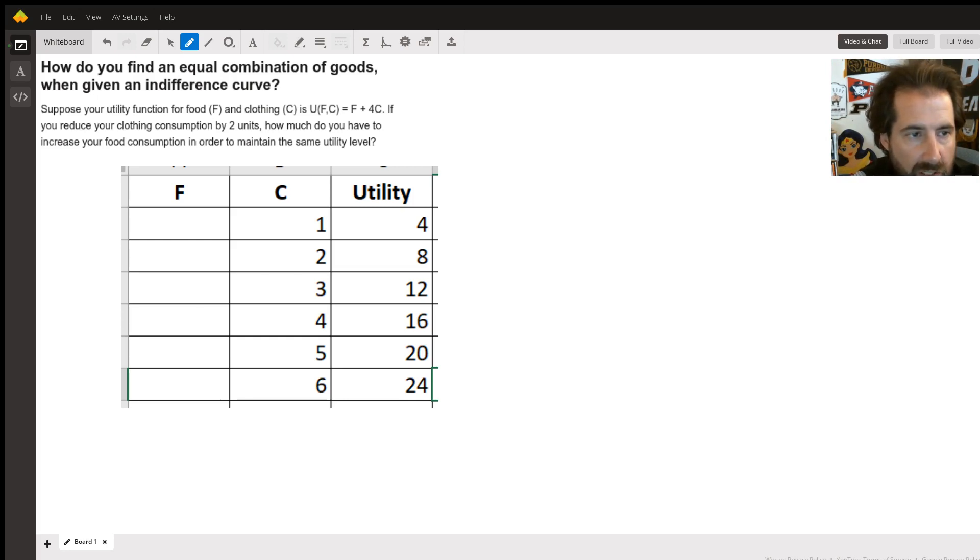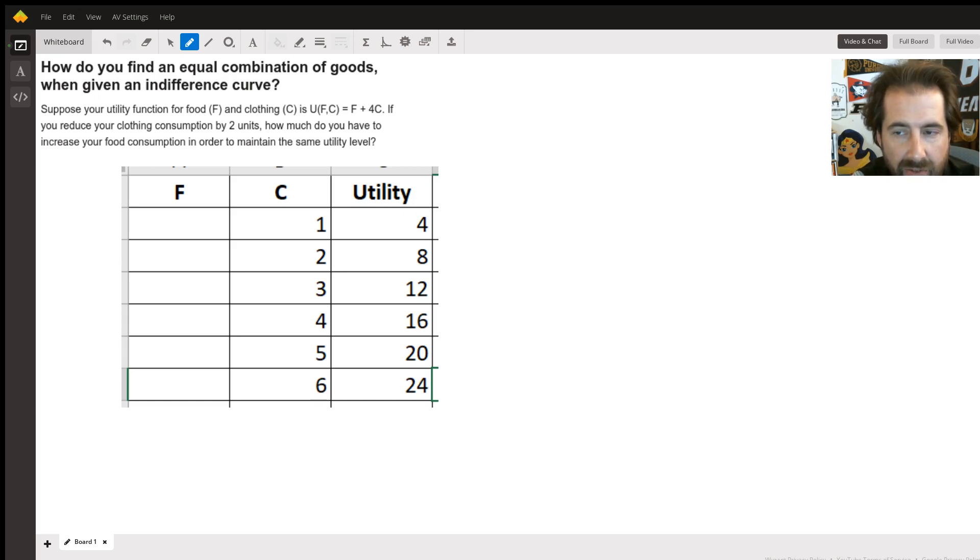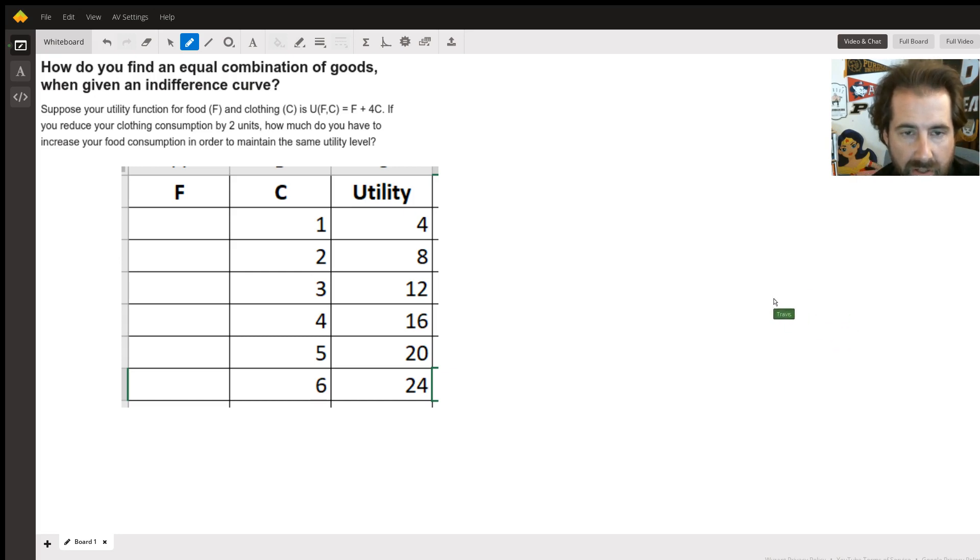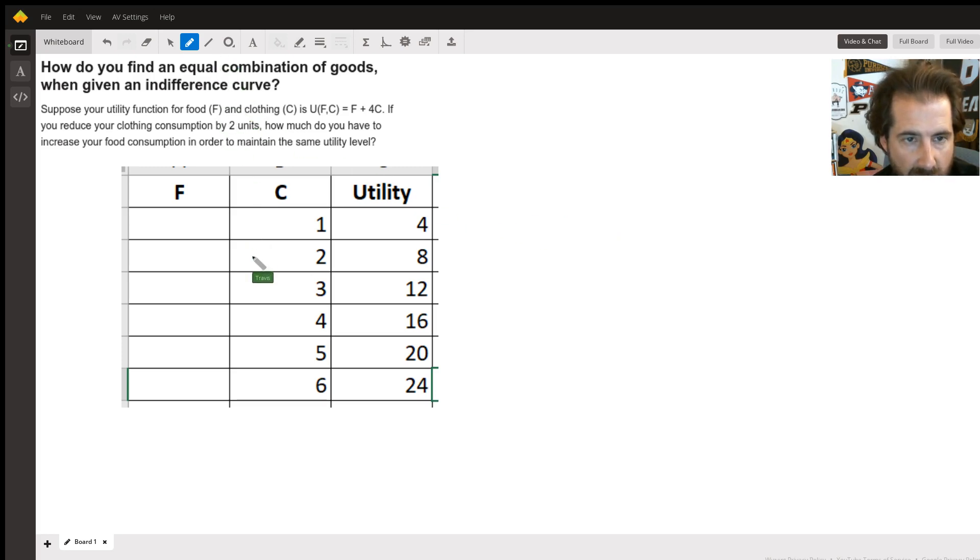The question is: if they decrease their clothing consumption, how much more food do they have to consume to retain the same utility level? This is often known as taking it to the same level on an indifference curve, the same level of happiness or utility.